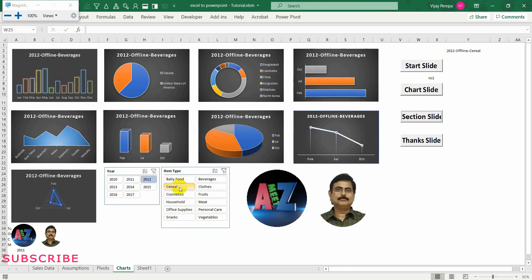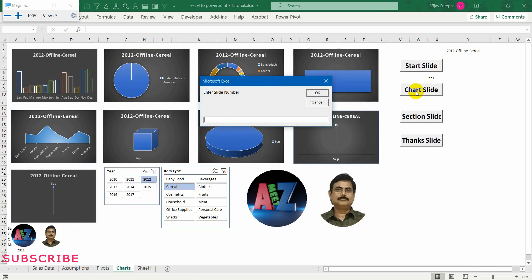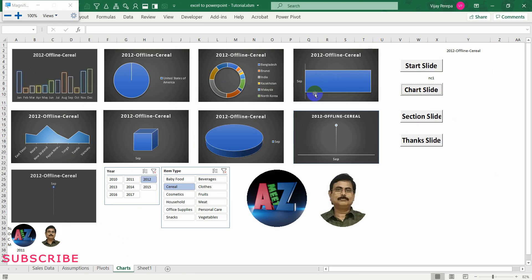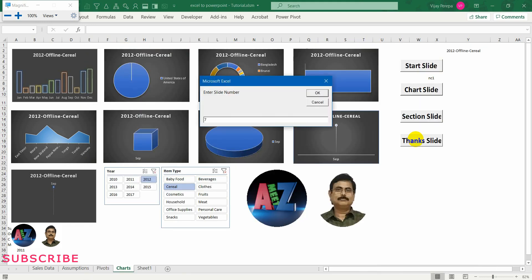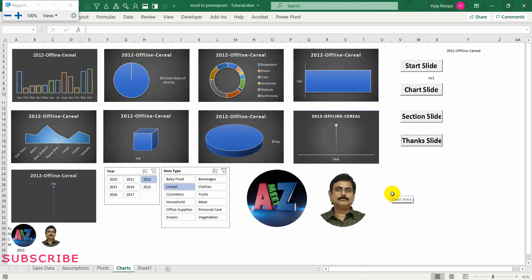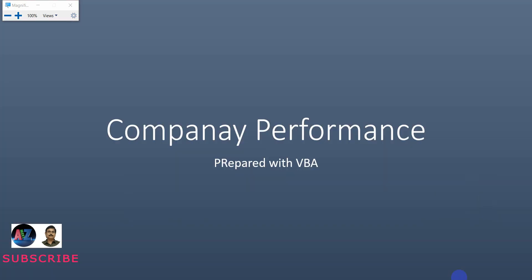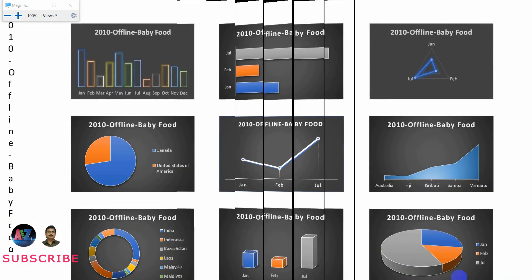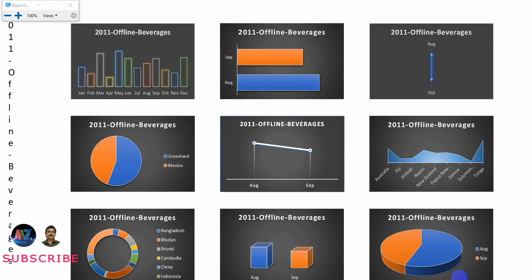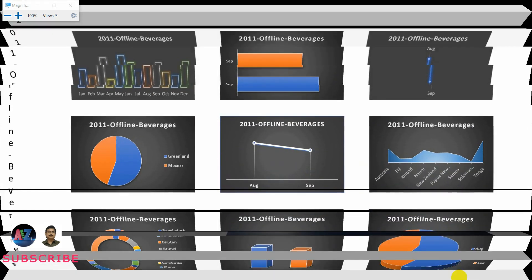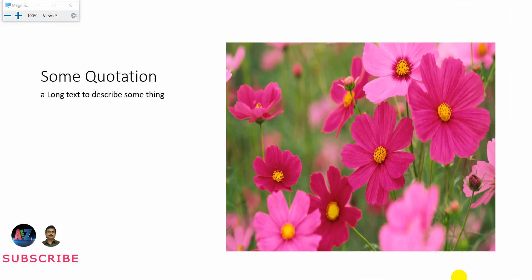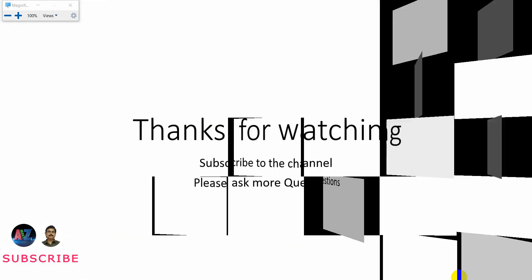I am creating another chart slide at position 6. Then finally a thanks slide at position 7. You can go there and see that accordingly so there is no mistake. My PowerPoint presentation is complete. Let me come back to the PowerPoint presentation and show you the presentation. Now see — company performance — and next, and next, next, next. It is so beautiful and very nicely made.